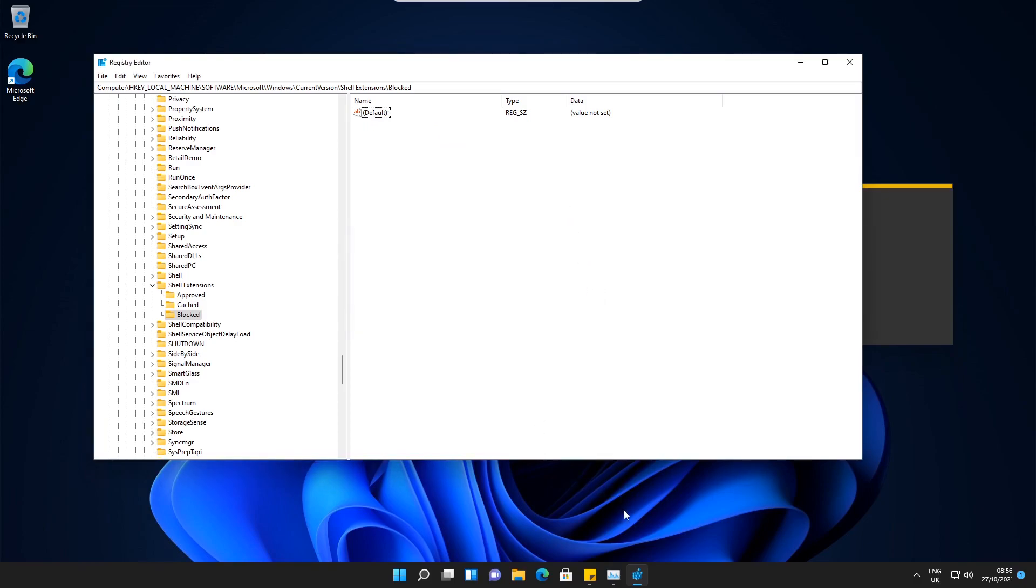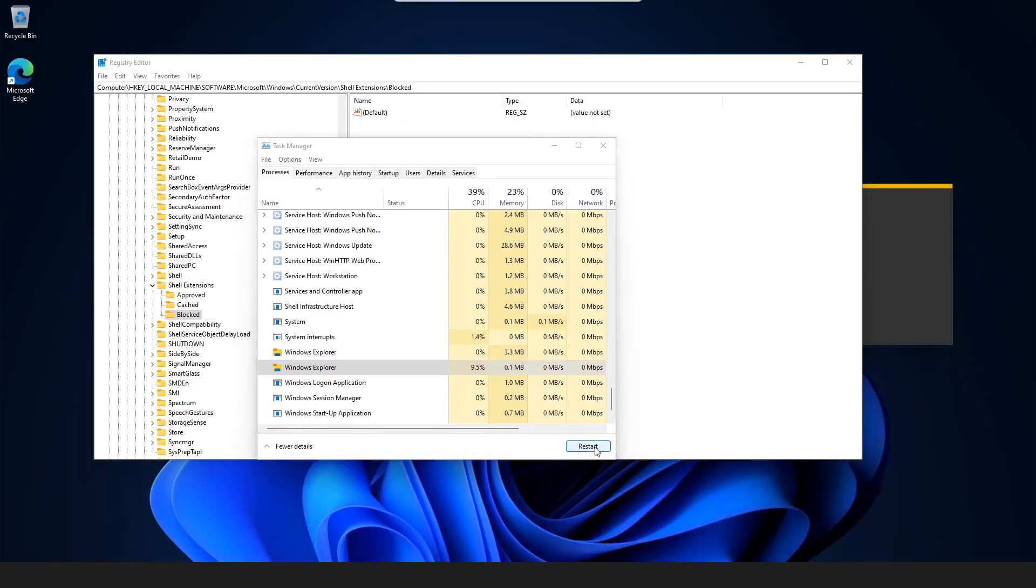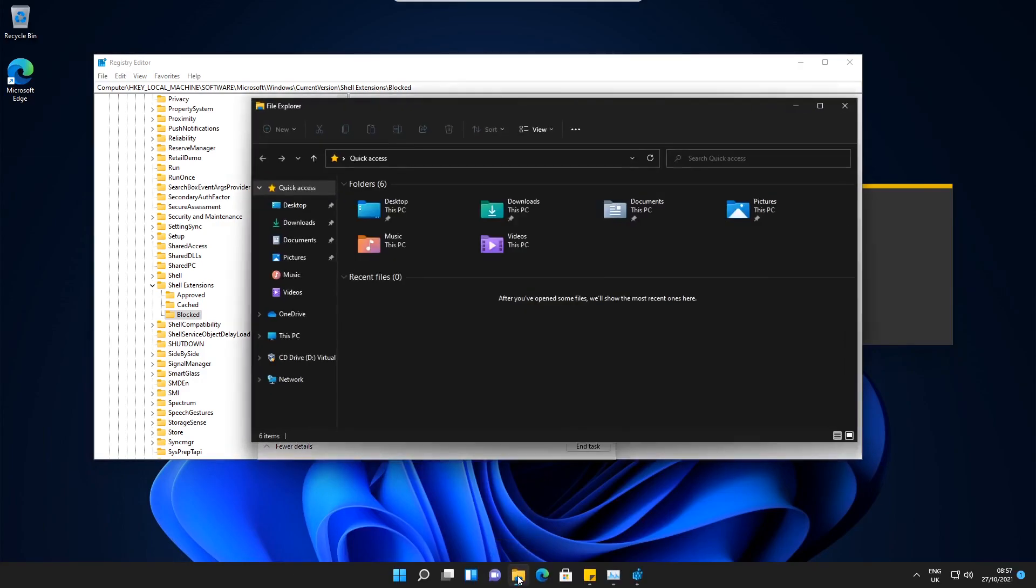Then if we go back to Task Manager, then we go back to Windows Explorer and restart it again, and then open up Windows Explorer again, we can see that it's been reverted back to the Windows 11 layout.